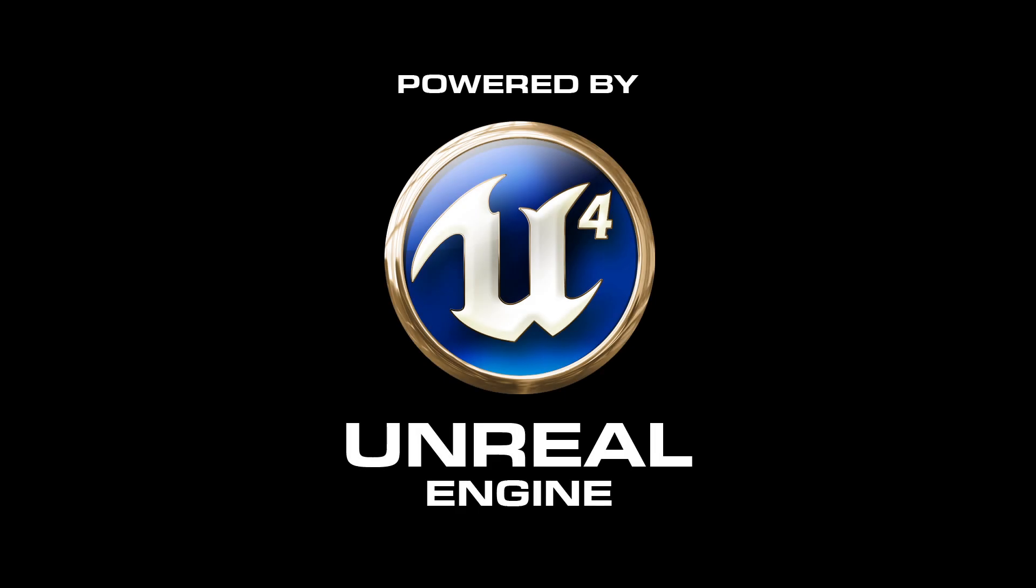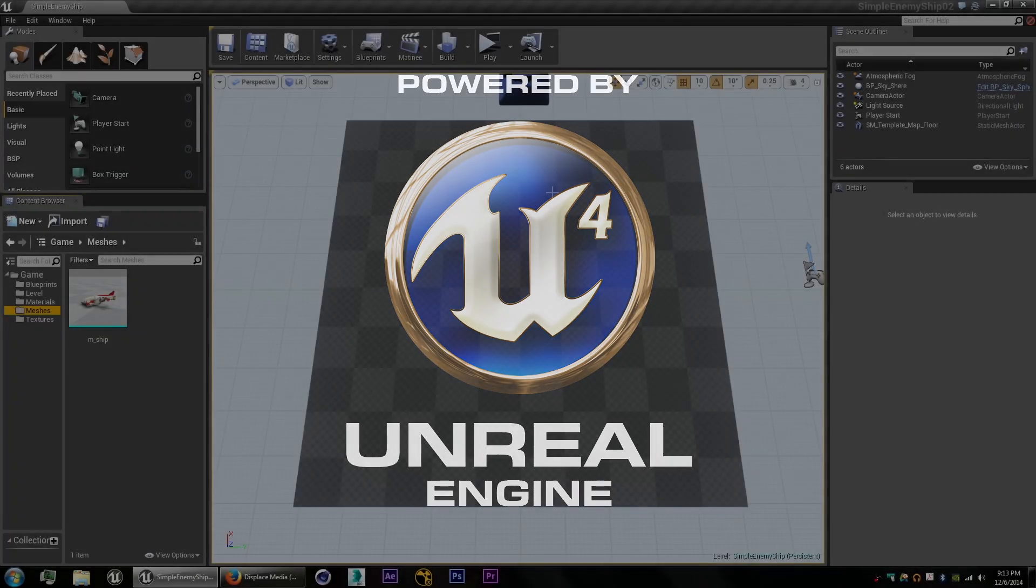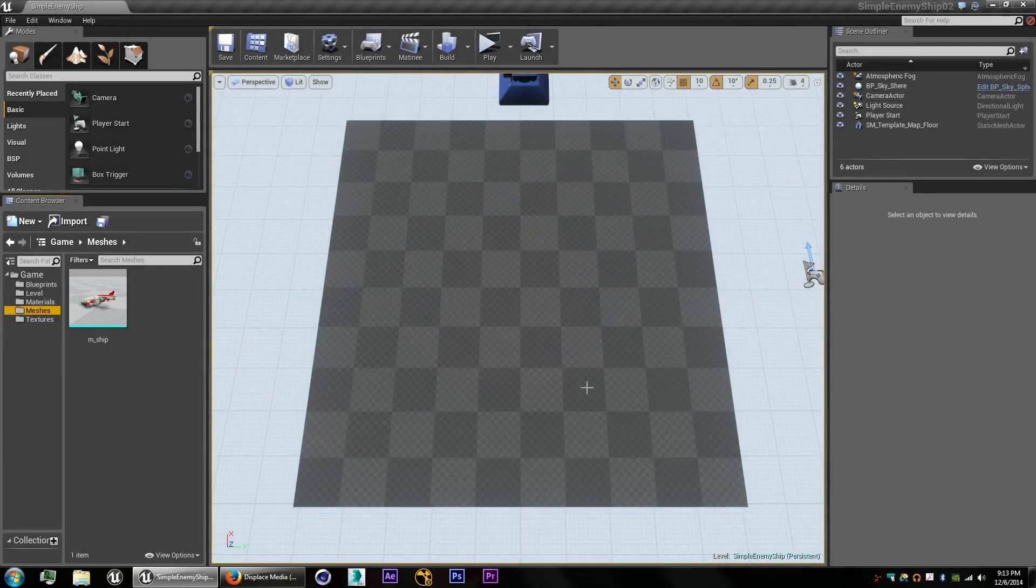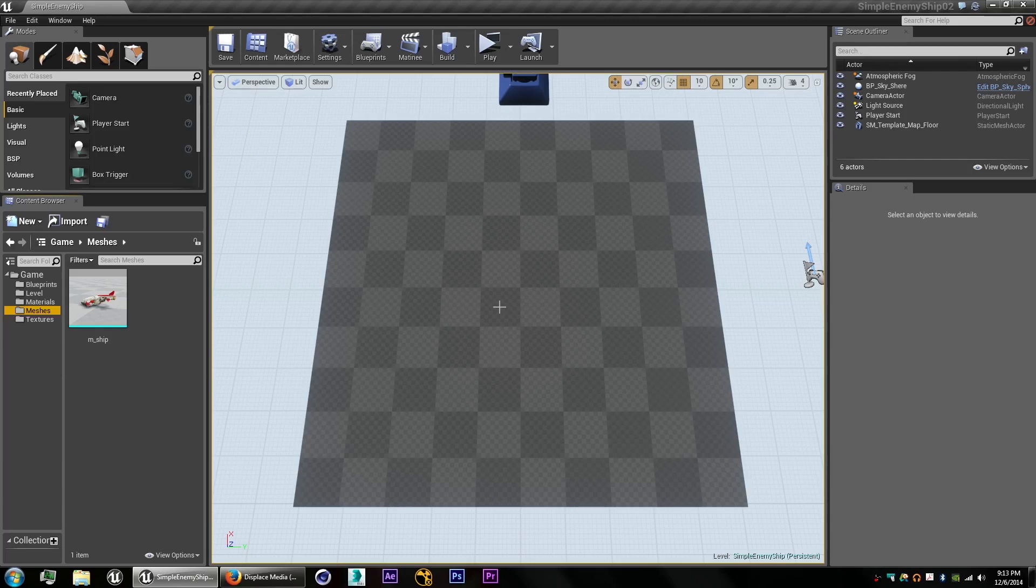Hey guys, this is Doug from Displaced Media. I'm going to be doing a quick tutorial today on how to create a mesh that picks random target points and moves to those points.